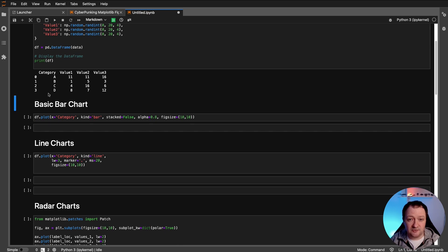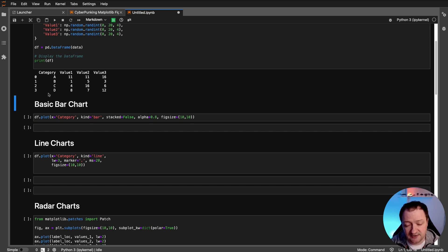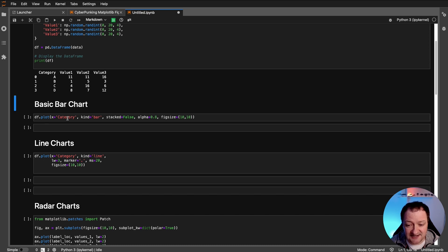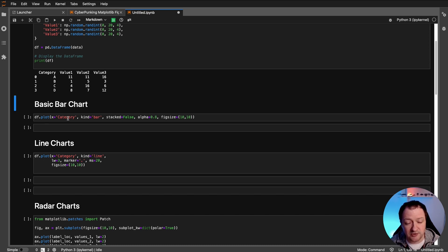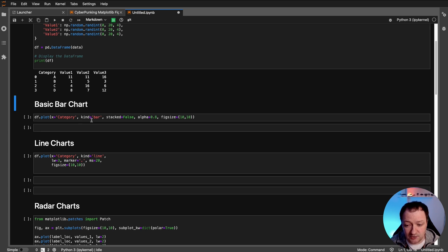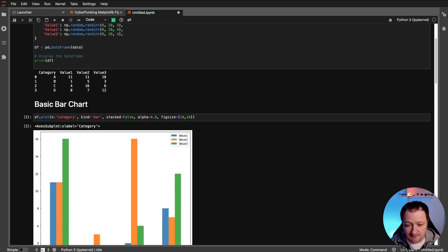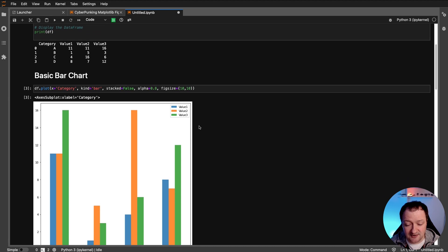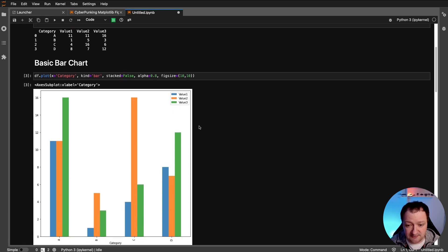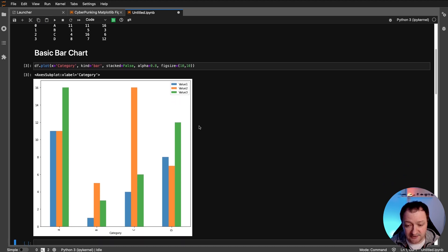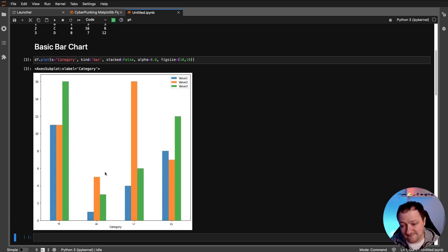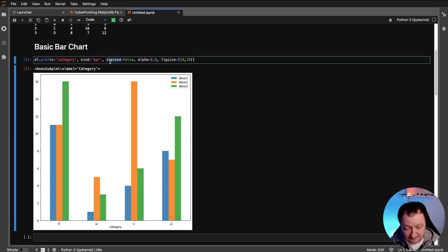So the first chart we're going to look at is a very basic bar chart. And we can create bar charts directly from pandas by calling upon the plot method. So we take our data frame and then call upon dot plot. And then we pass in what column we want, or what we want on the x axis, and the type of bar chart that we're wanting. If we run that we get back the basic standard matplotlib bar chart, we can see it uses the standard colors, it's not very interesting.